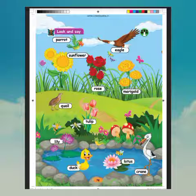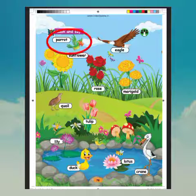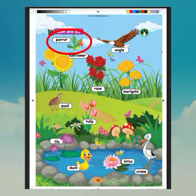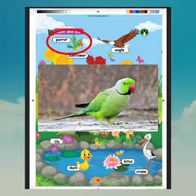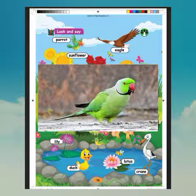What is this? Parrot. What is the spelling of parrot? P-A-R-R-O-T. Parrot.